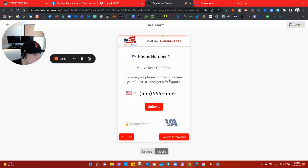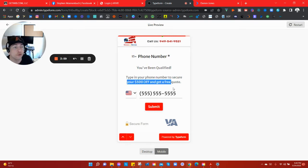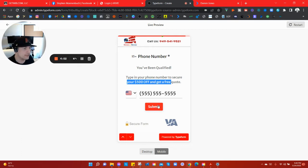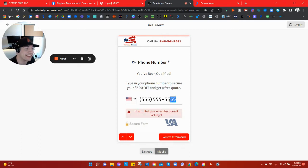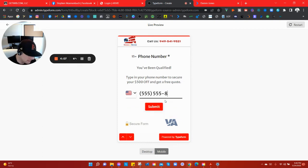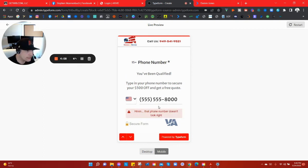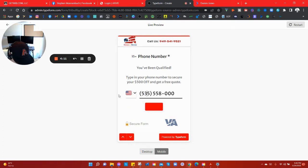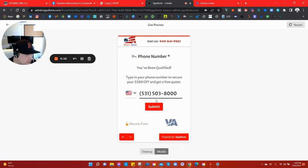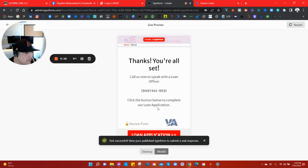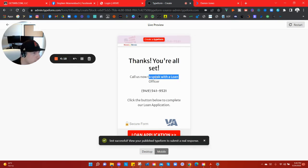Phone number. You've been qualified. Look, you've been qualified. Type in your phone number, secure your $500 off and get a free quote. I'm always putting these little language things in here to get people. Look, it could even tell that I put in a fake number. What if I change it to that? Wow, it really knows what's up. That's wild, I actually didn't even know that, but I'm glad.